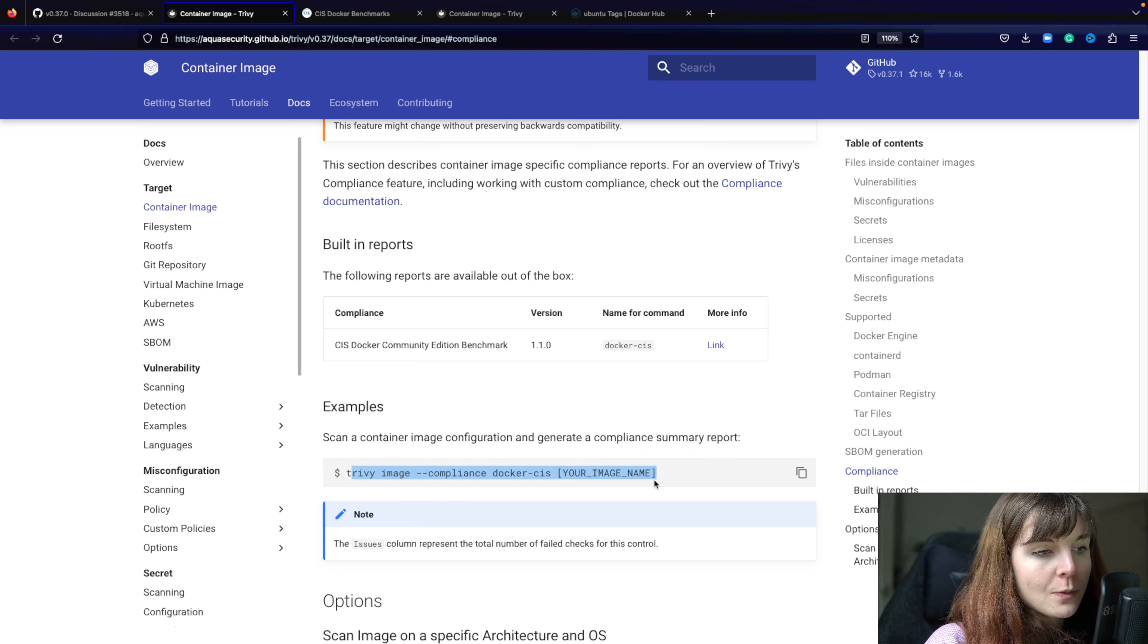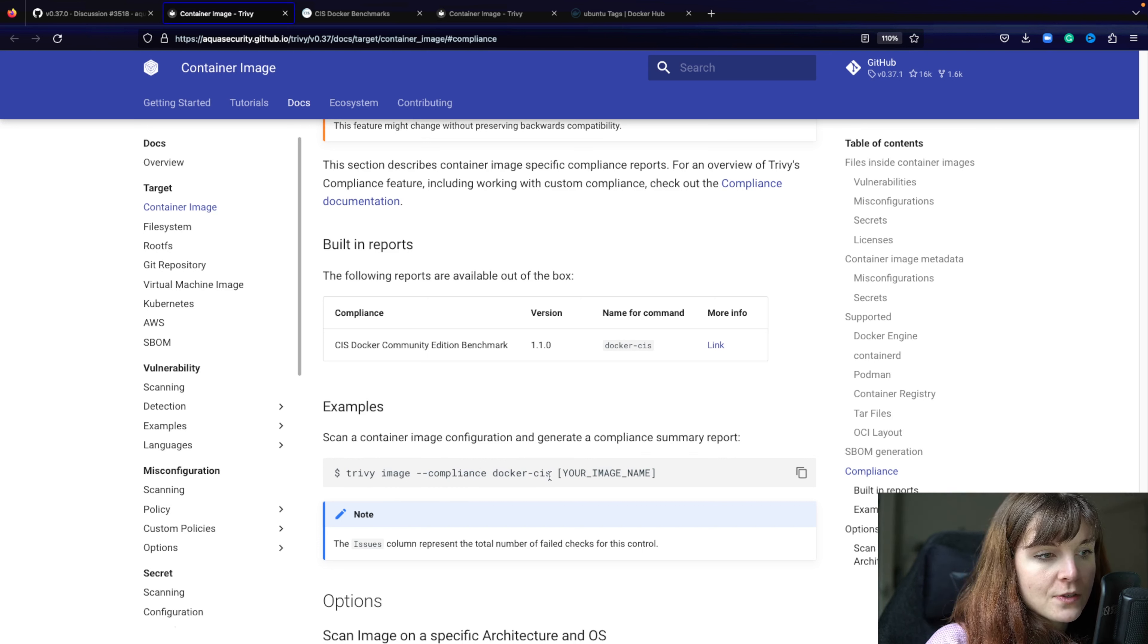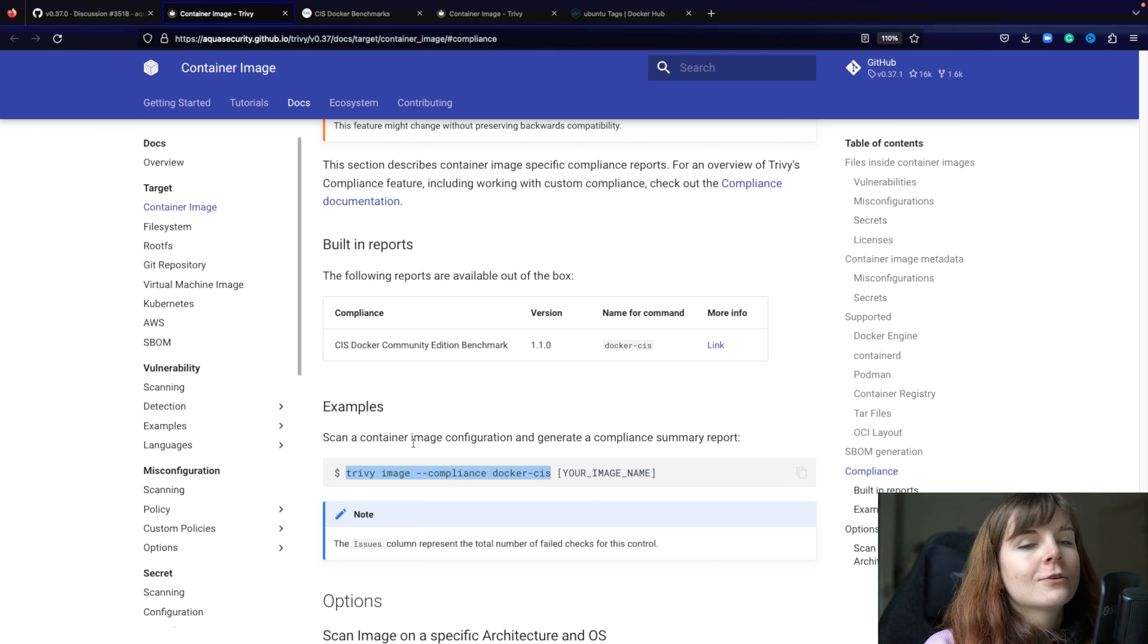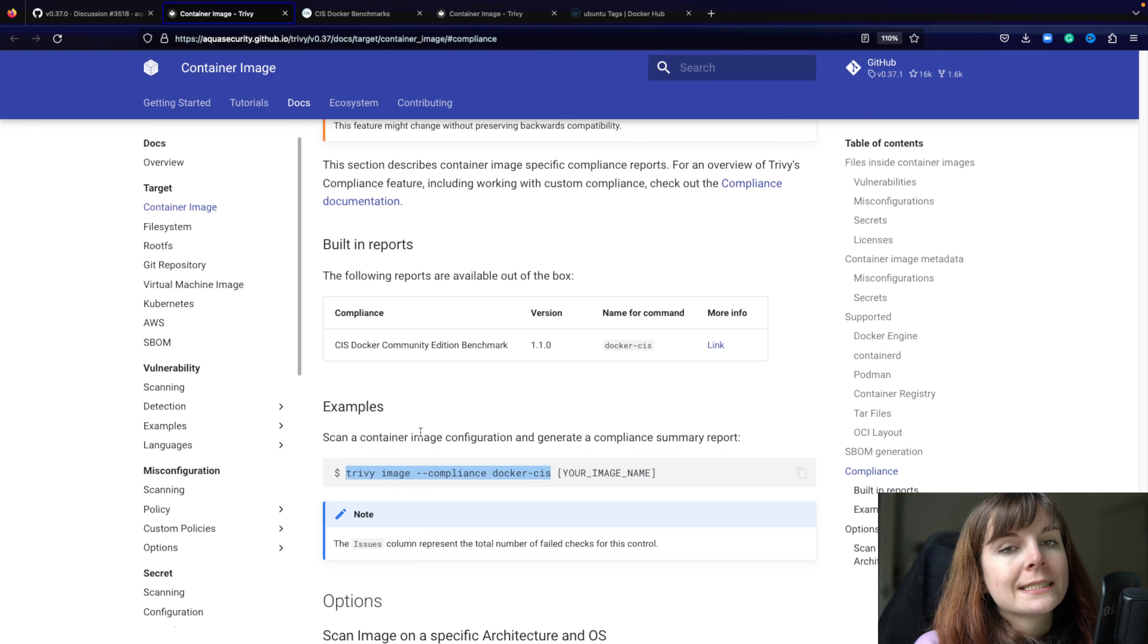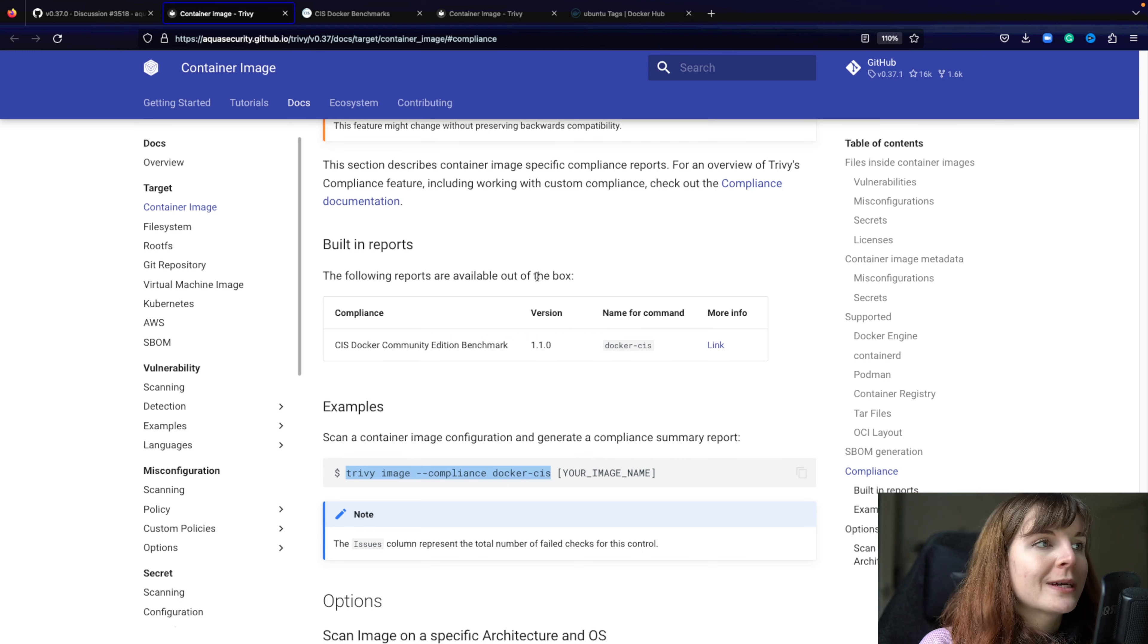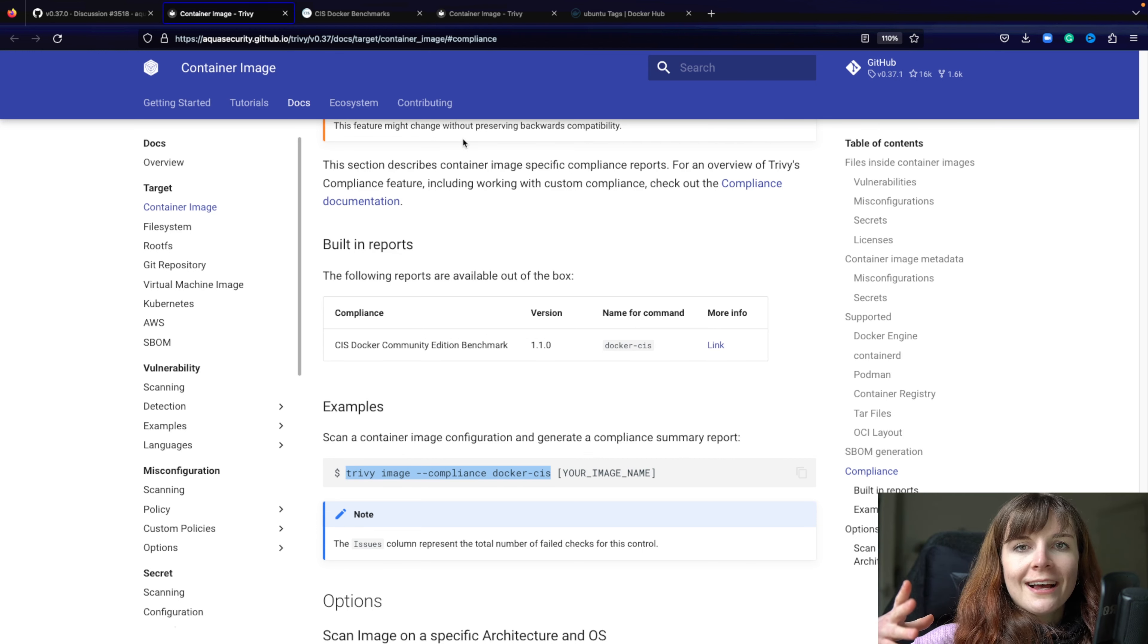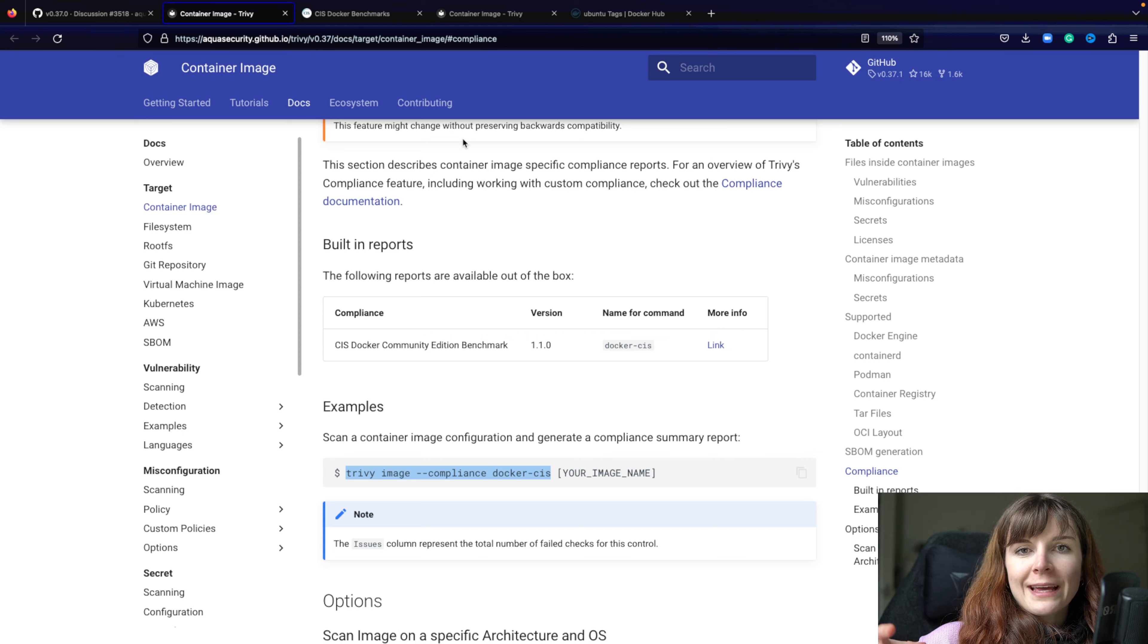we added the compliance flag to your Trivy image command. So you can basically say trivy image compliance docker-cis. So you do basically the Docker CIS scans. If you're familiar with Kubernetes you might have heard of Kubernetes CIS benchmark scans.